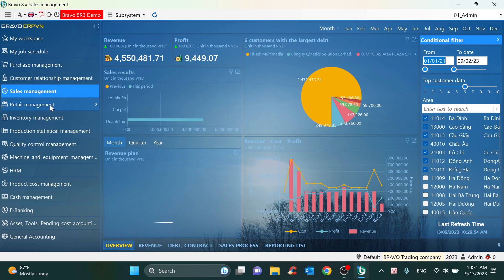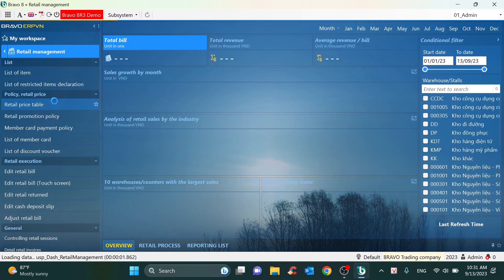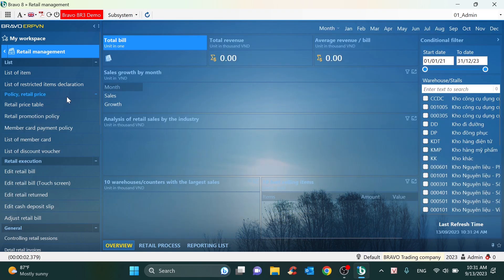Regarding sales management, depending on the sales channel of your company, Bravo will provide the suitable solution. For example, if you have a retail store, Bravo will provide the POS solution — that means we will help you to manage all the retail sessions.